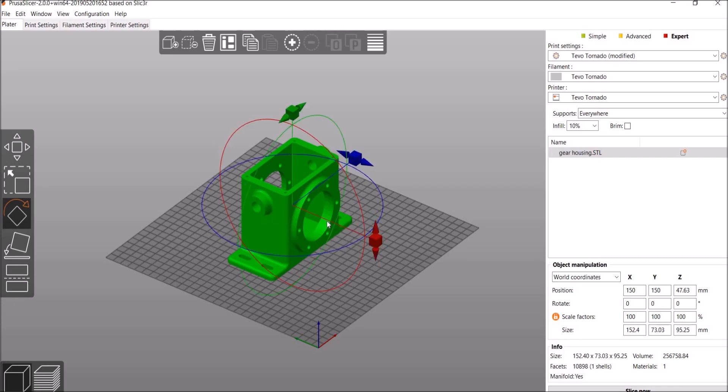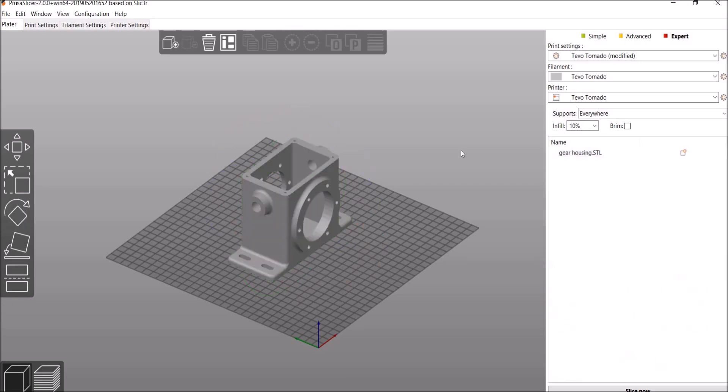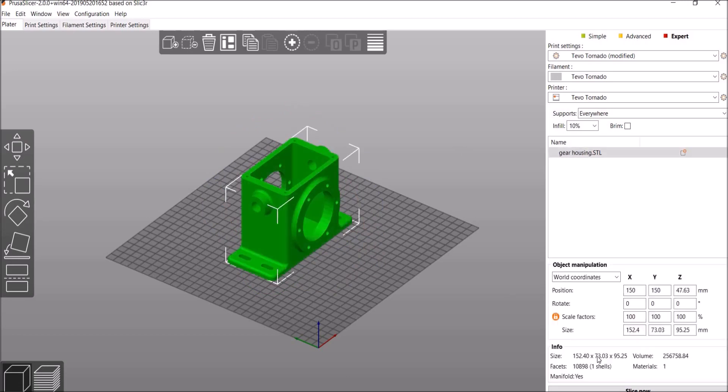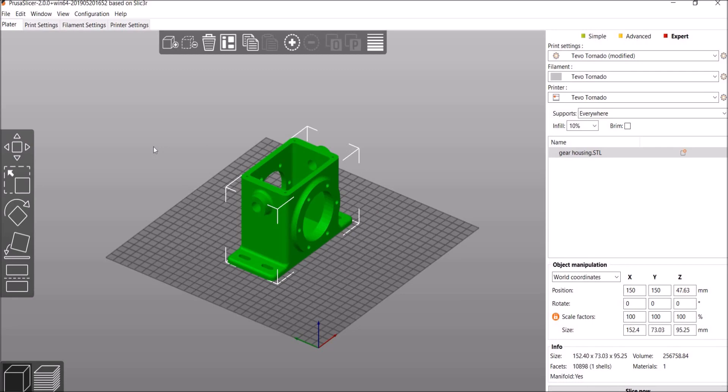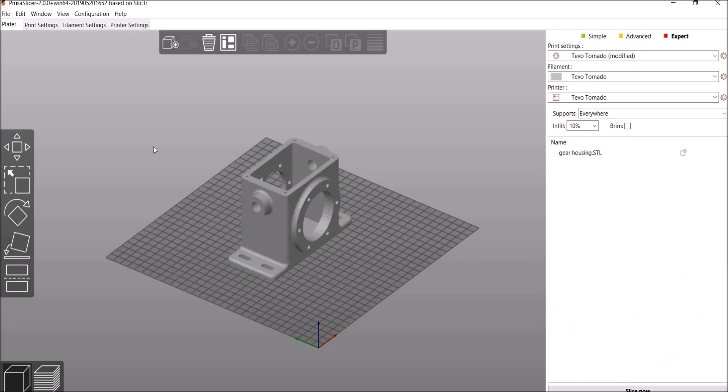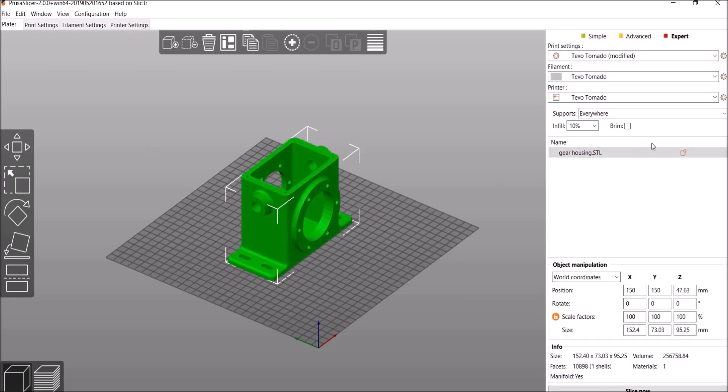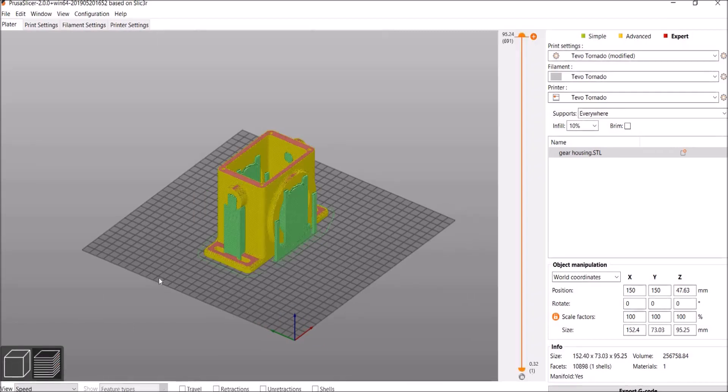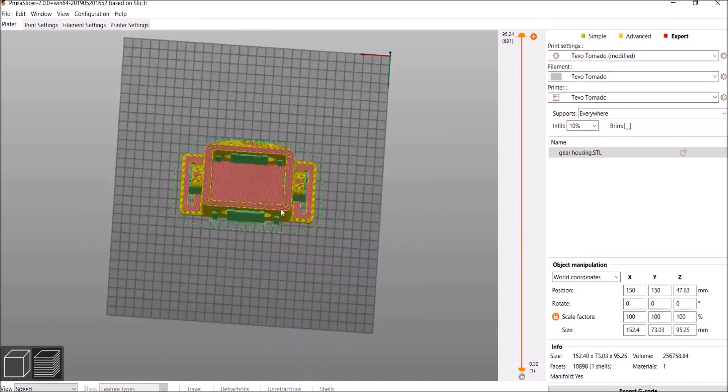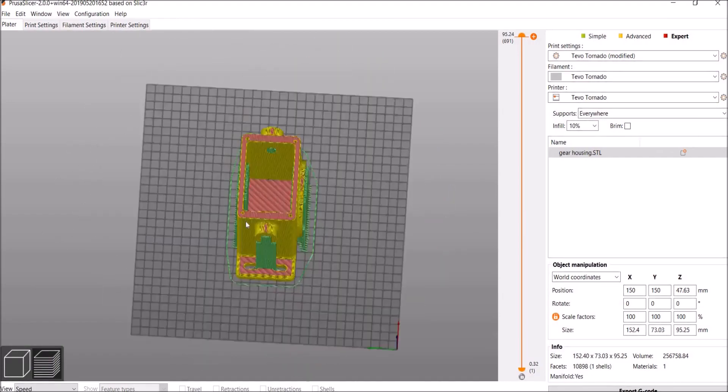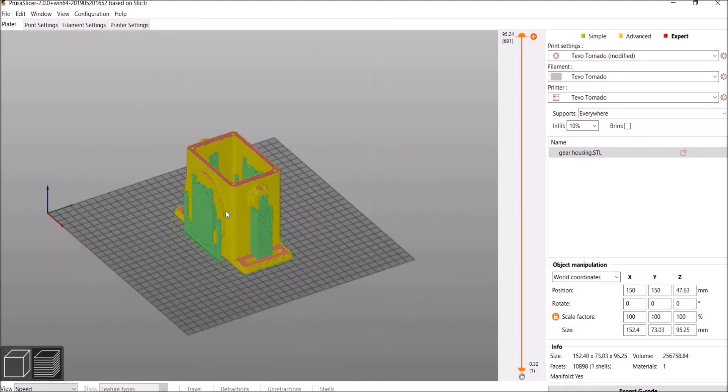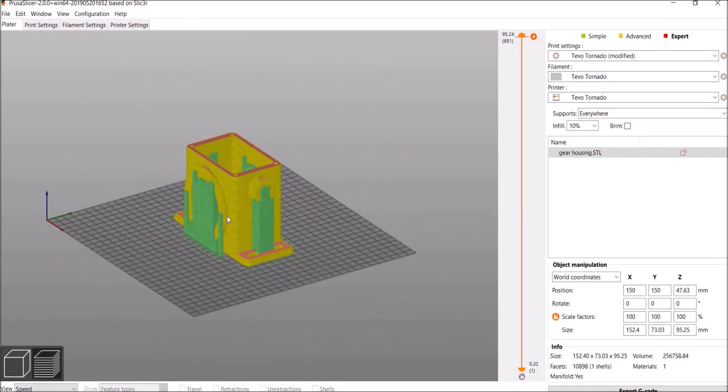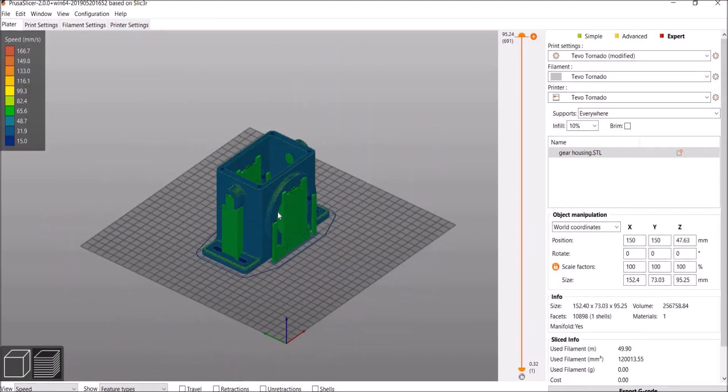So that's a little interesting, but it works. You can also rotate right here on the right-hand side. You can also change your scale factor right here. Okay, so let's talk about supports real quick. So right now we have supports everywhere. So let's just slice it and see what this looks like. Okay, so as we expected, the algorithm picks where it thinks it wants supports.